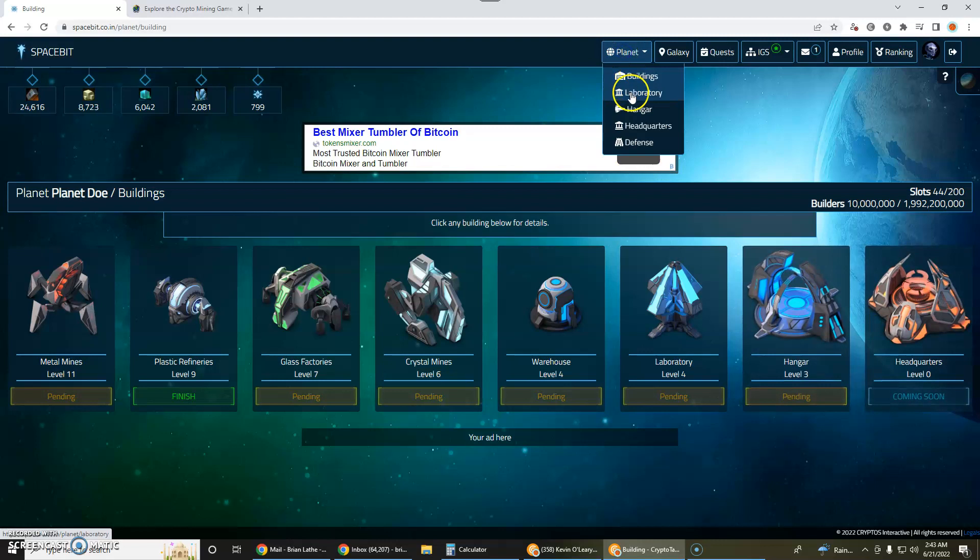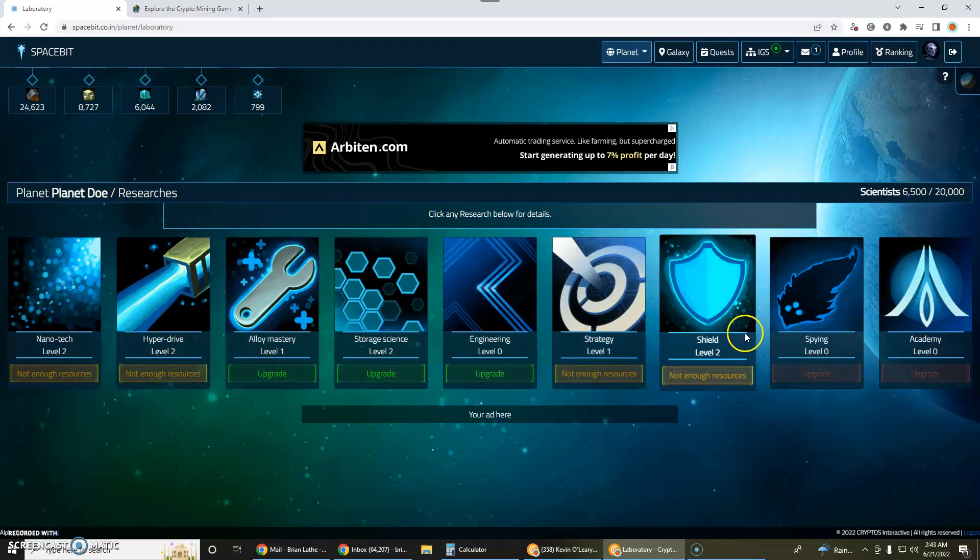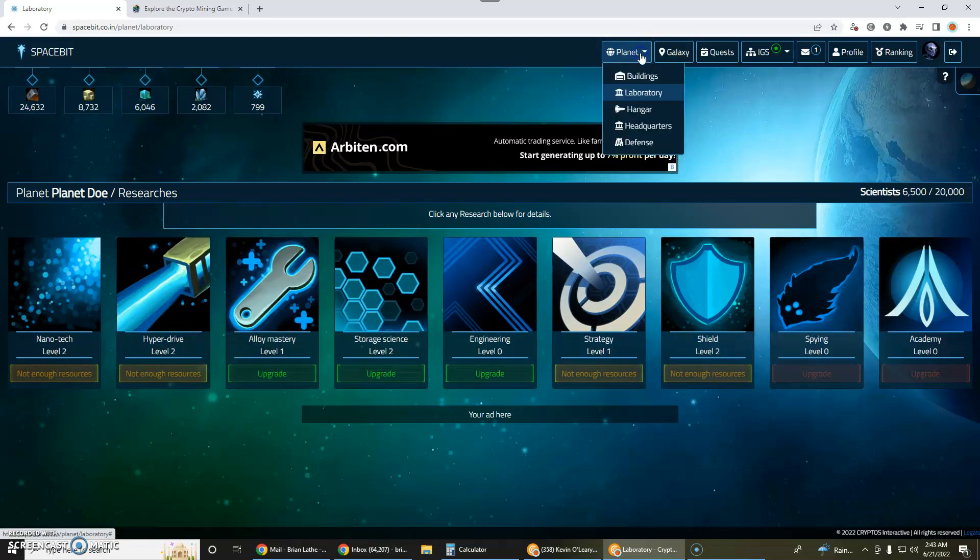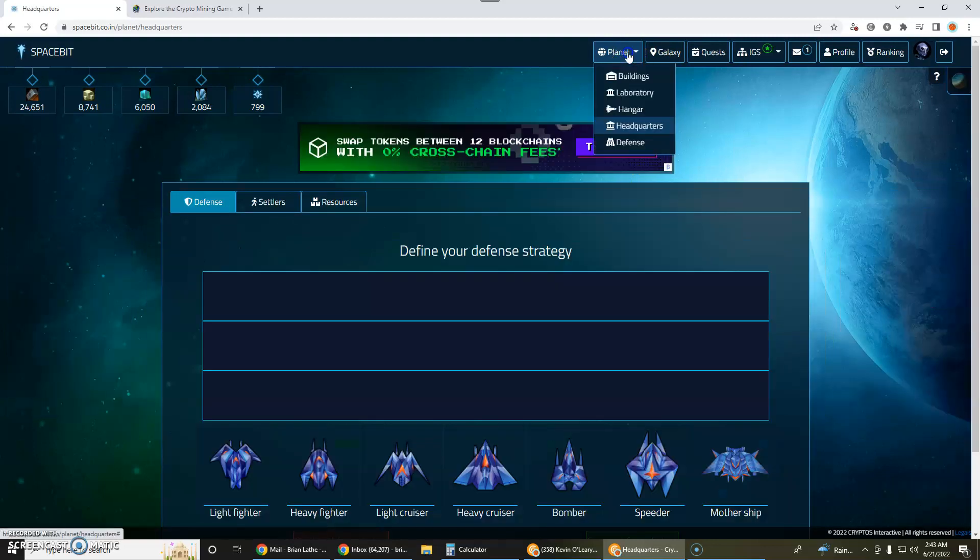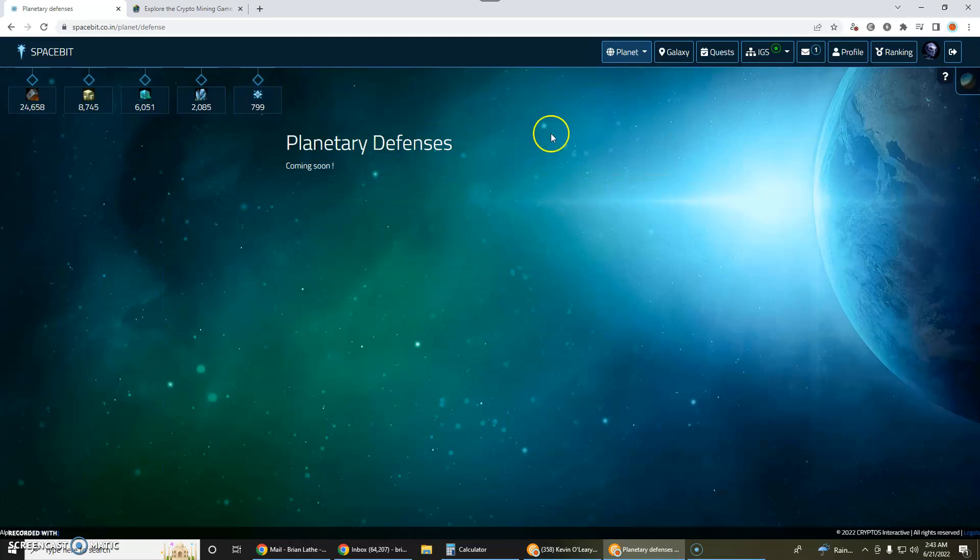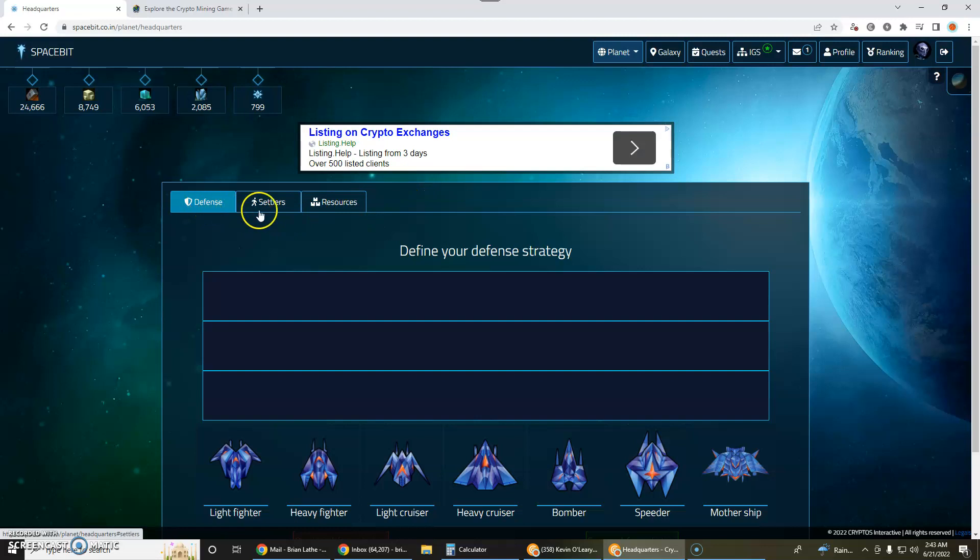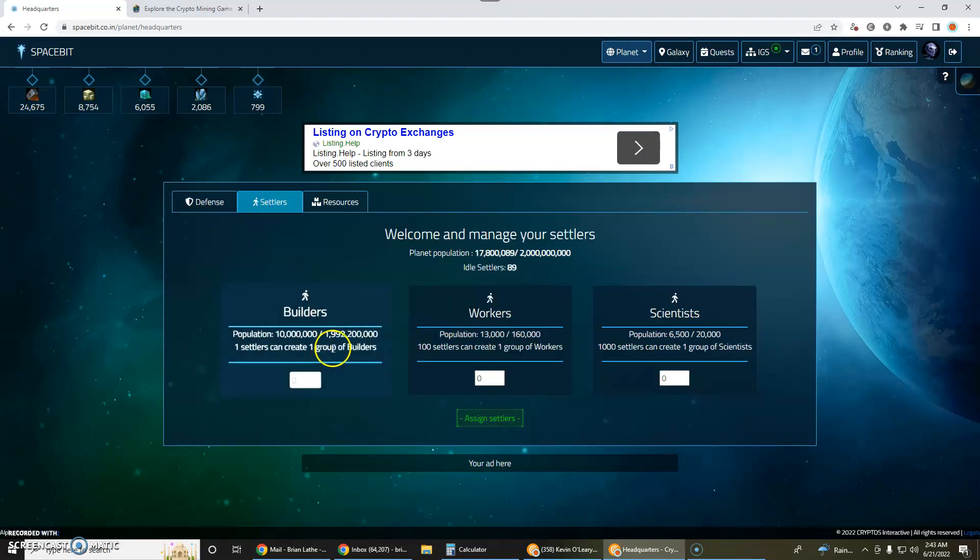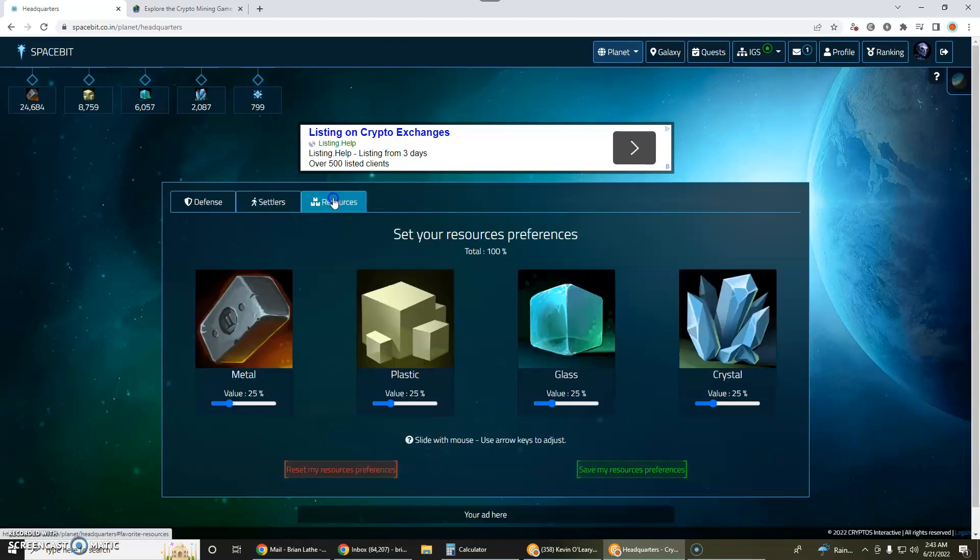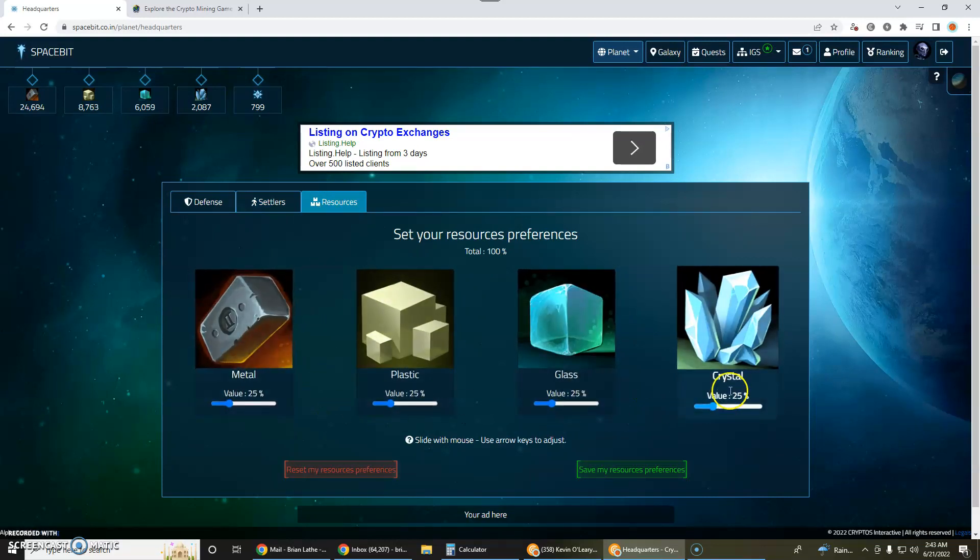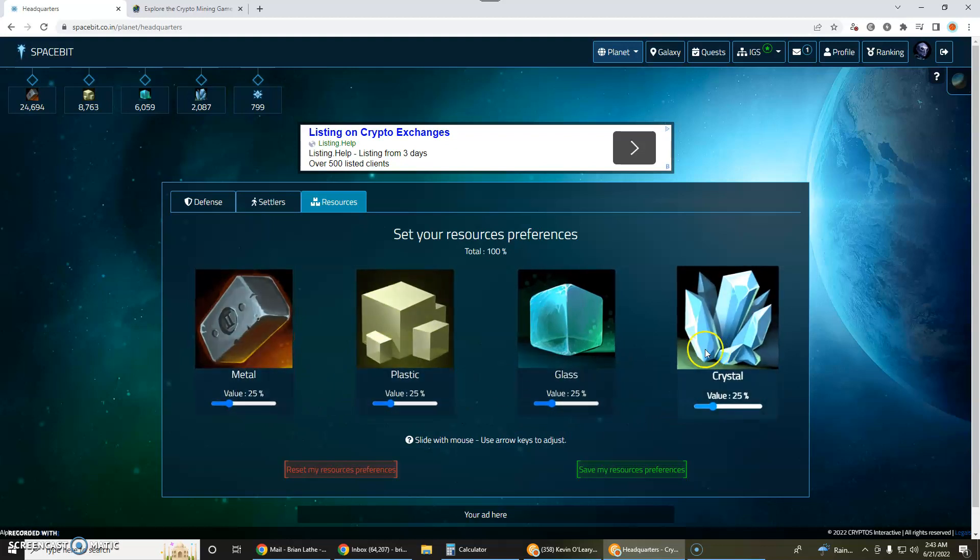And then you have the laboratory which is basically your research facility and you have different technologies that you can improve upon. And then you have your hangar which is where you build your ships and store your ships. And then you have headquarters which you can build your defenses. Planetary defenses are coming soon. Also on the headquarters, in addition to building your defense, you can also structure your settlers into builders, workers, and scientists.